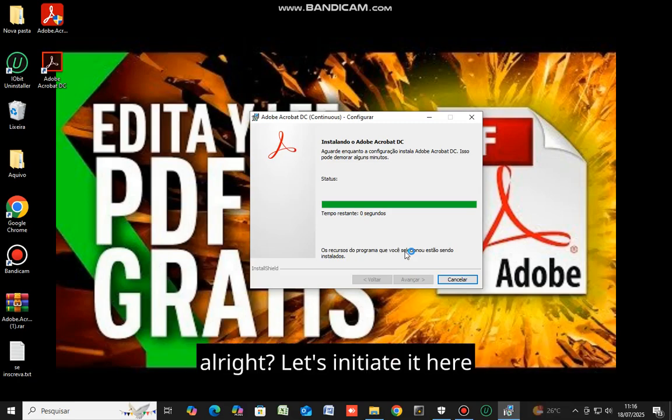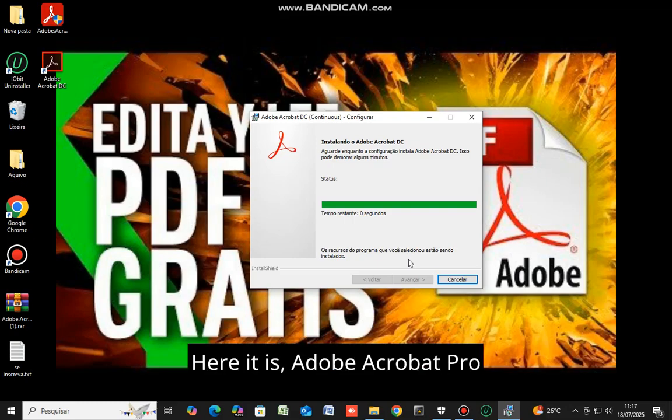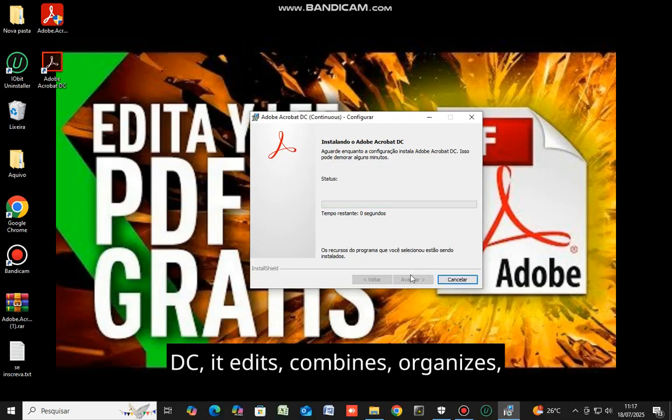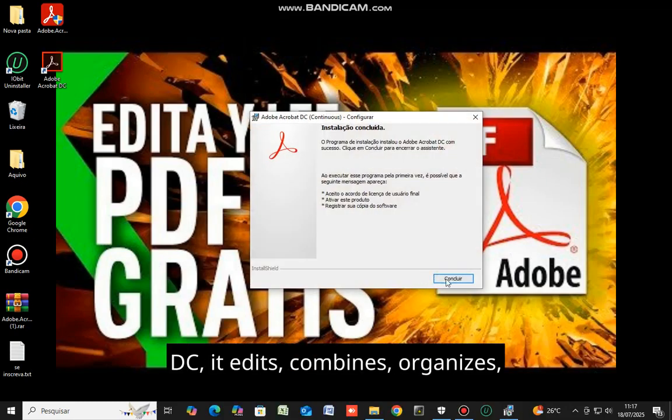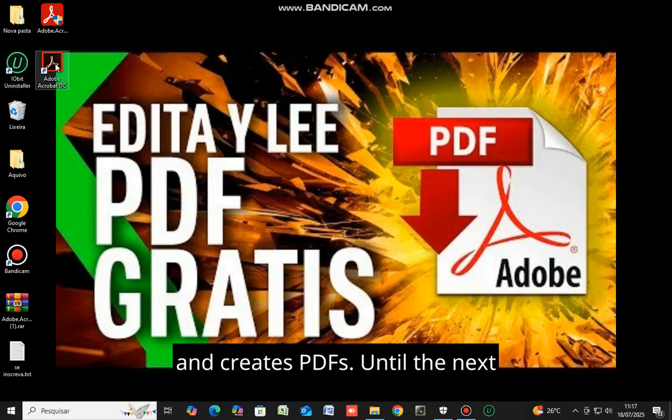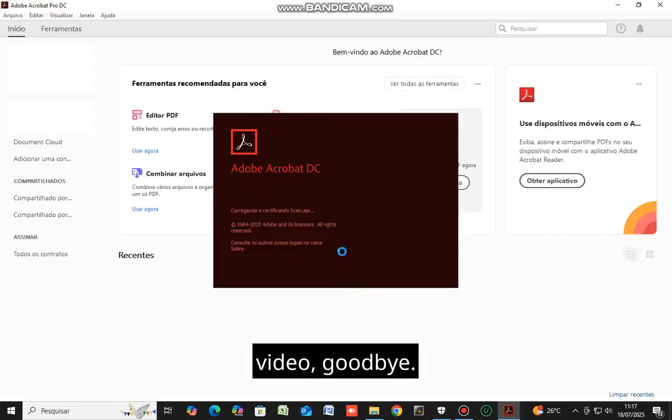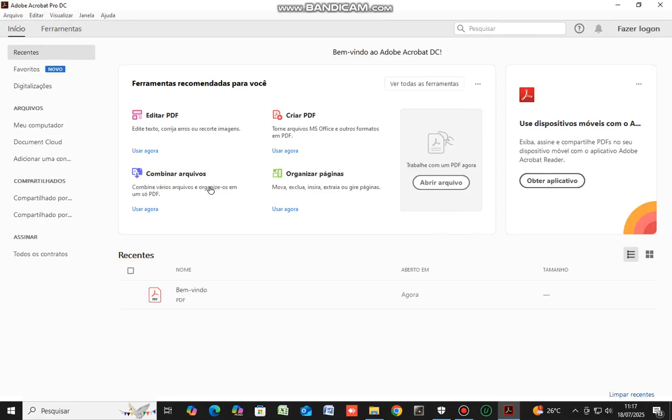Here it is, Adobe Acrobat Pro DC. It edits, combines, organizes, and creates PDFs. Until the next video, goodbye. Thank you.